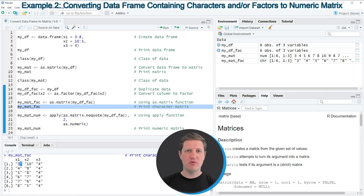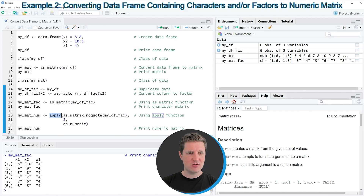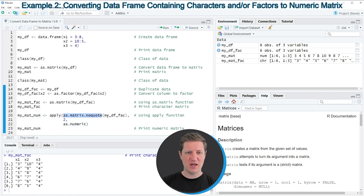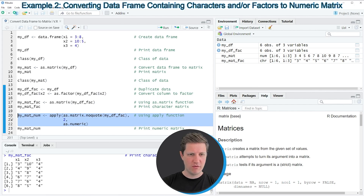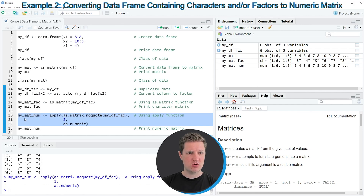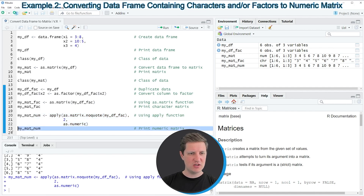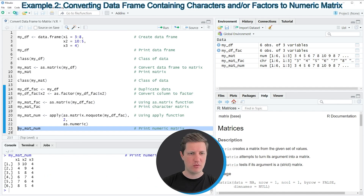If we want to convert our output matrix to the numeric class to get the same output as in the first example, we can use the apply function, as you can see in lines 20 to 22. Within the apply function, we need to specify the as.matrix, noquote, and as.numeric functions to convert the output data to numeric. Running lines 20 to 22 creates a new output matrix called mymatnum. Printing it shows that the values are now numeric, with no quotes around them.